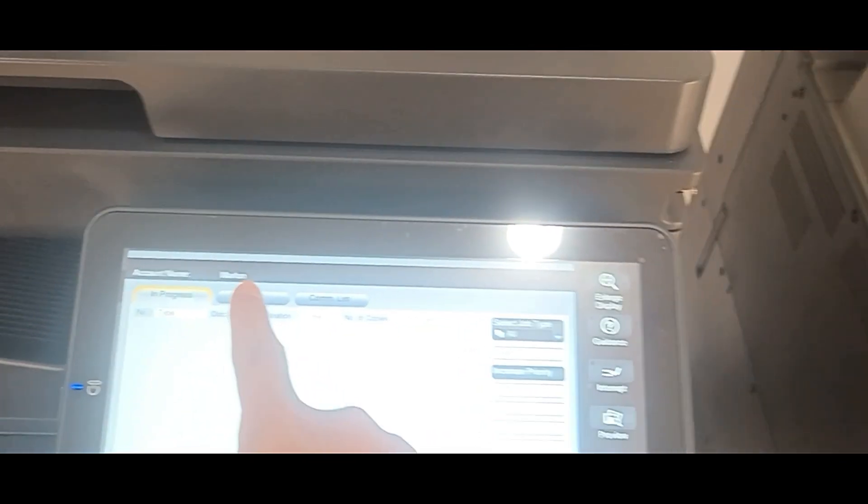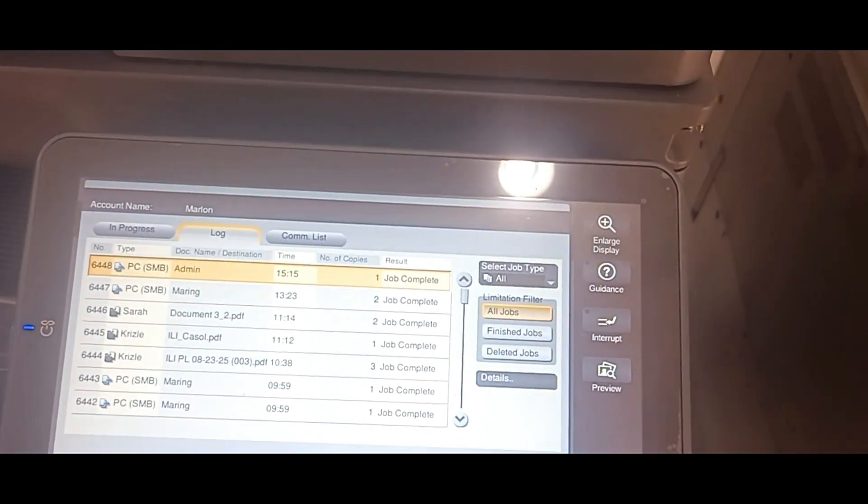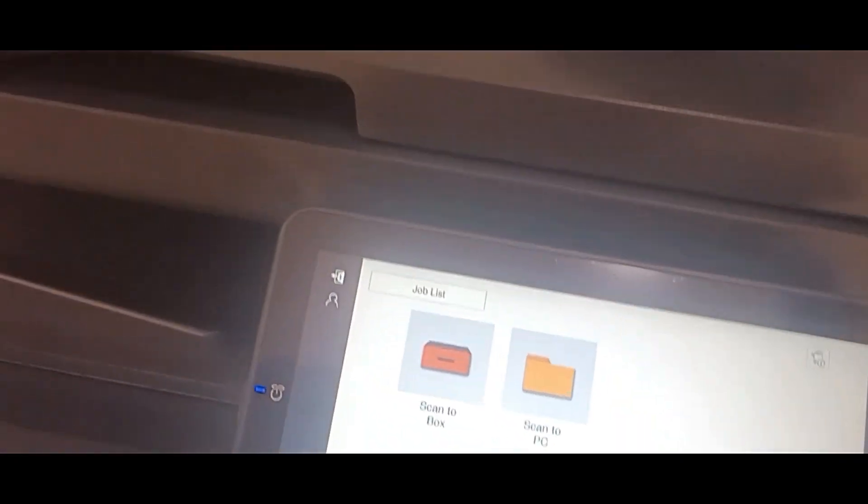Go to Job List to confirm if the scanning is complete. You can also scan double-sided documents automatically.